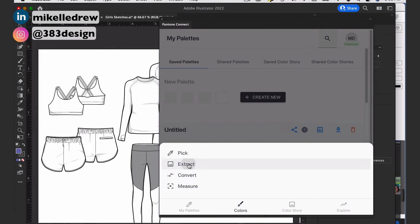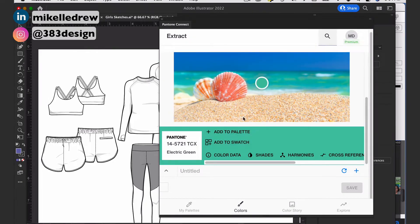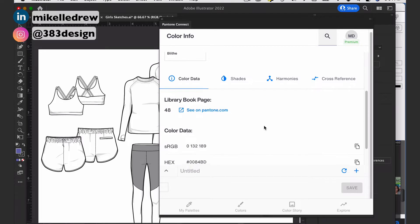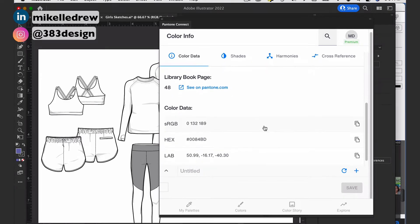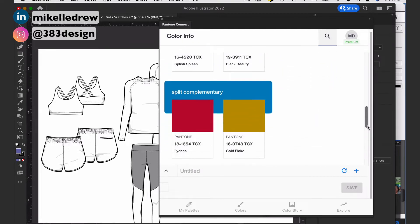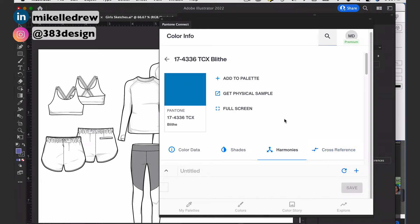Here's some of the cool stuff. First, you can extract colors. If there's a color you love in a picture, you go to Colors, Extract, upload the picture, move the color circle onto the color you want, and once you stop moving it will automatically find the closest Pantone match. It will allow you to add it to your palette, give you color data like a hex code or RGB values, allow you to see shades, color harmonies — and these colors are all matched back to whatever Pantone palette you're working with, which for me right now is the Textile Cotton TCX system.